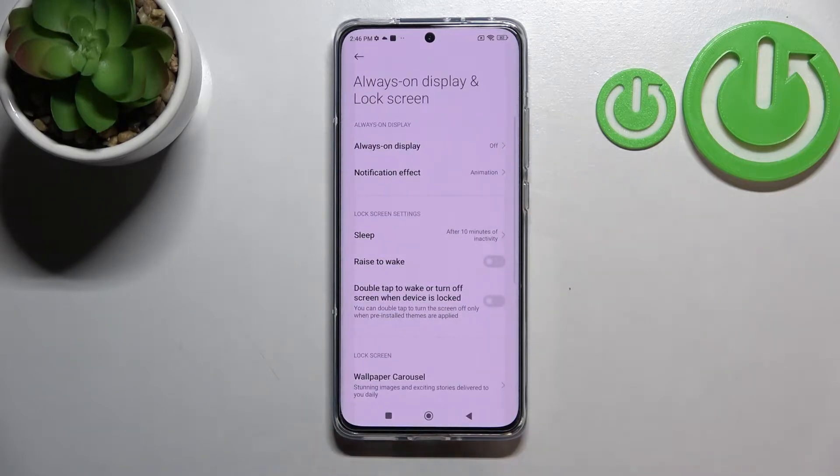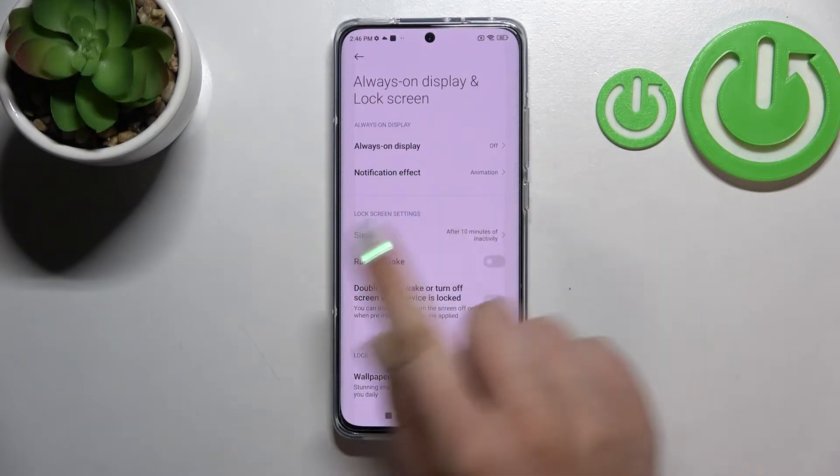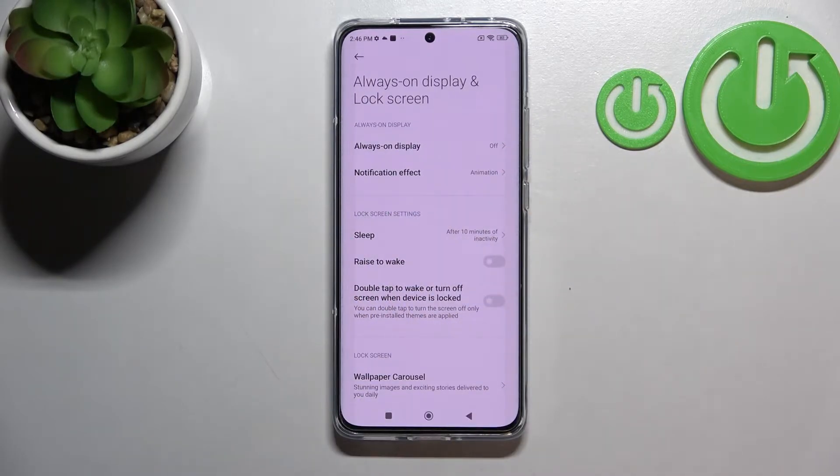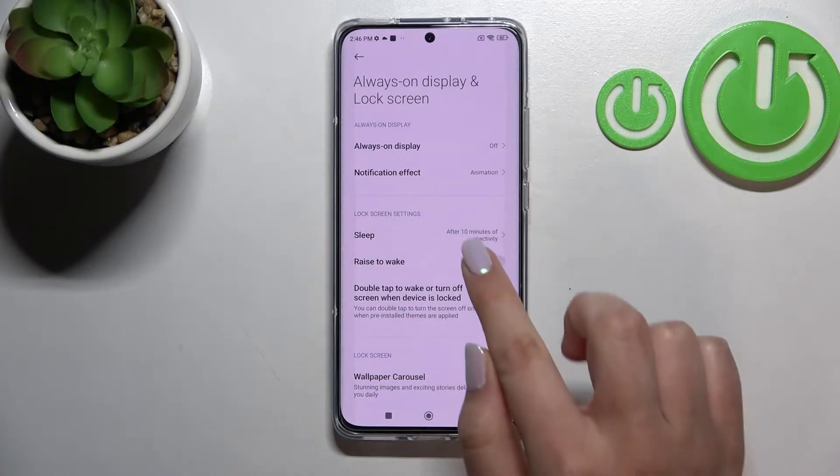Let's enter this option and as you can see, in the Lock Screen settings section, on the very first position we've got the Sleep one.